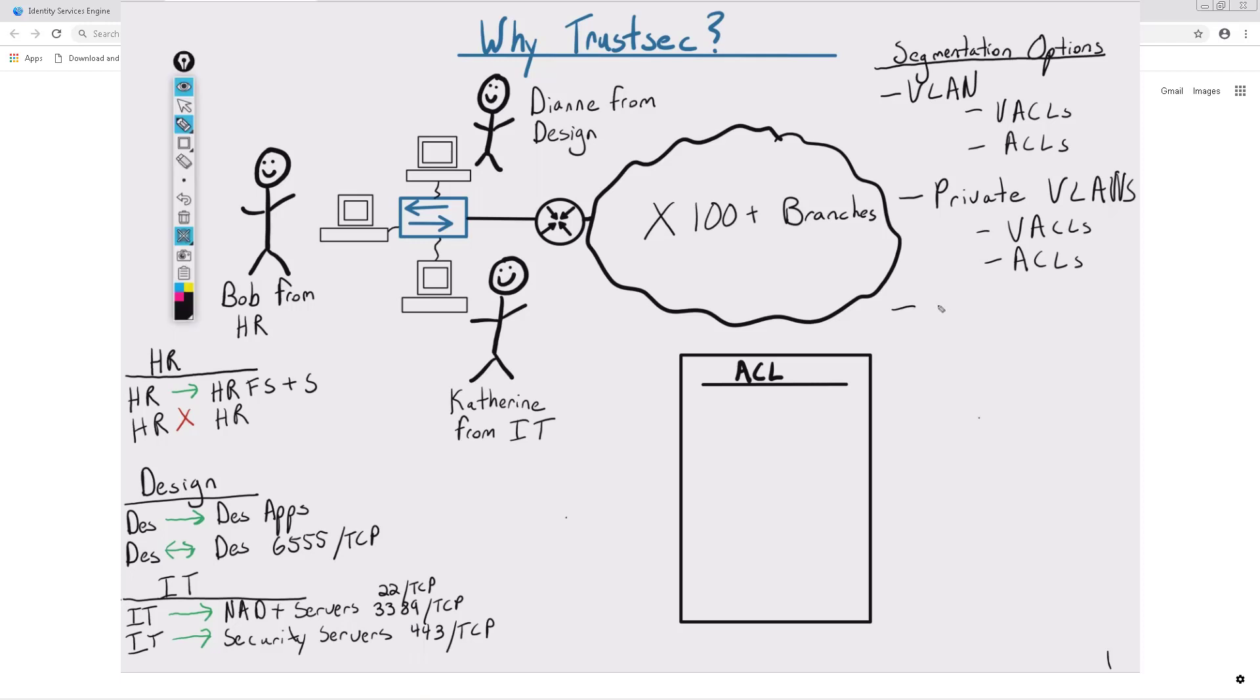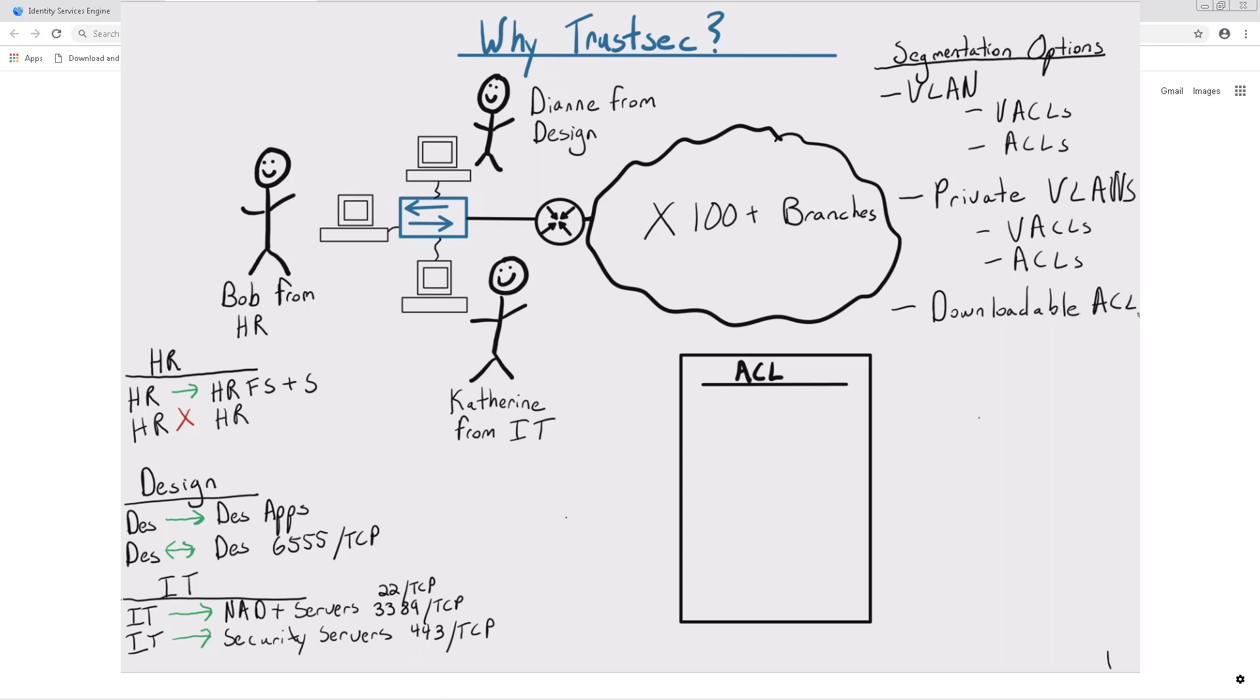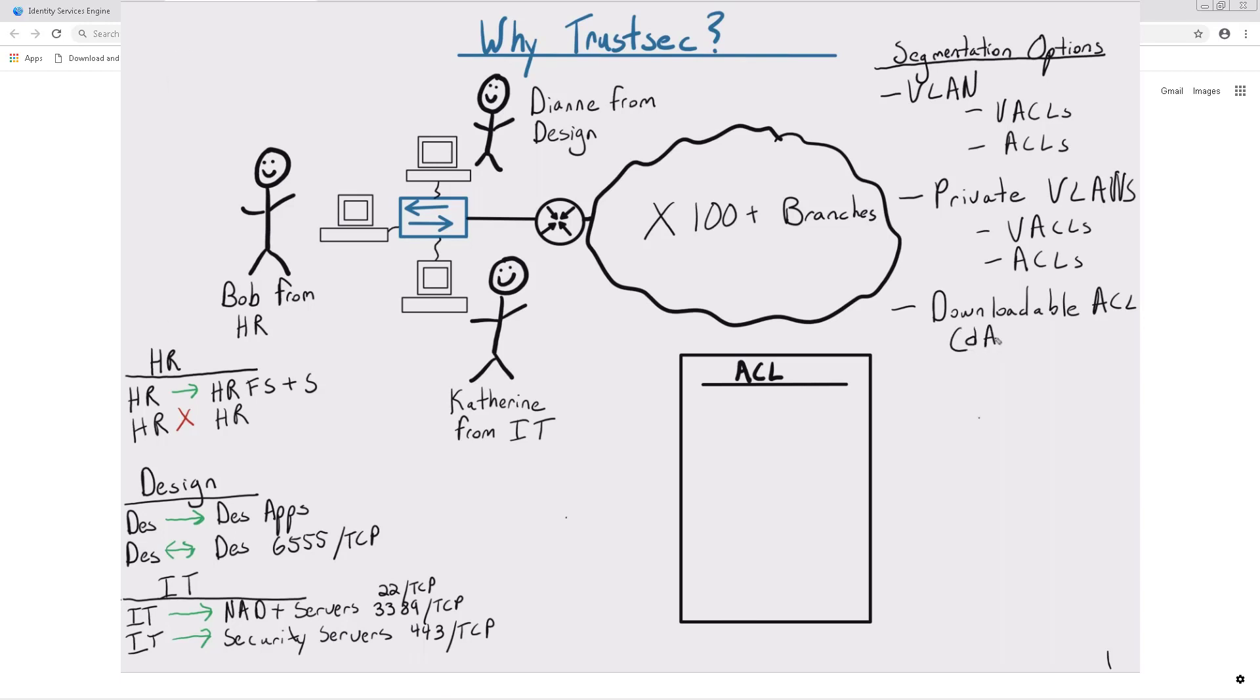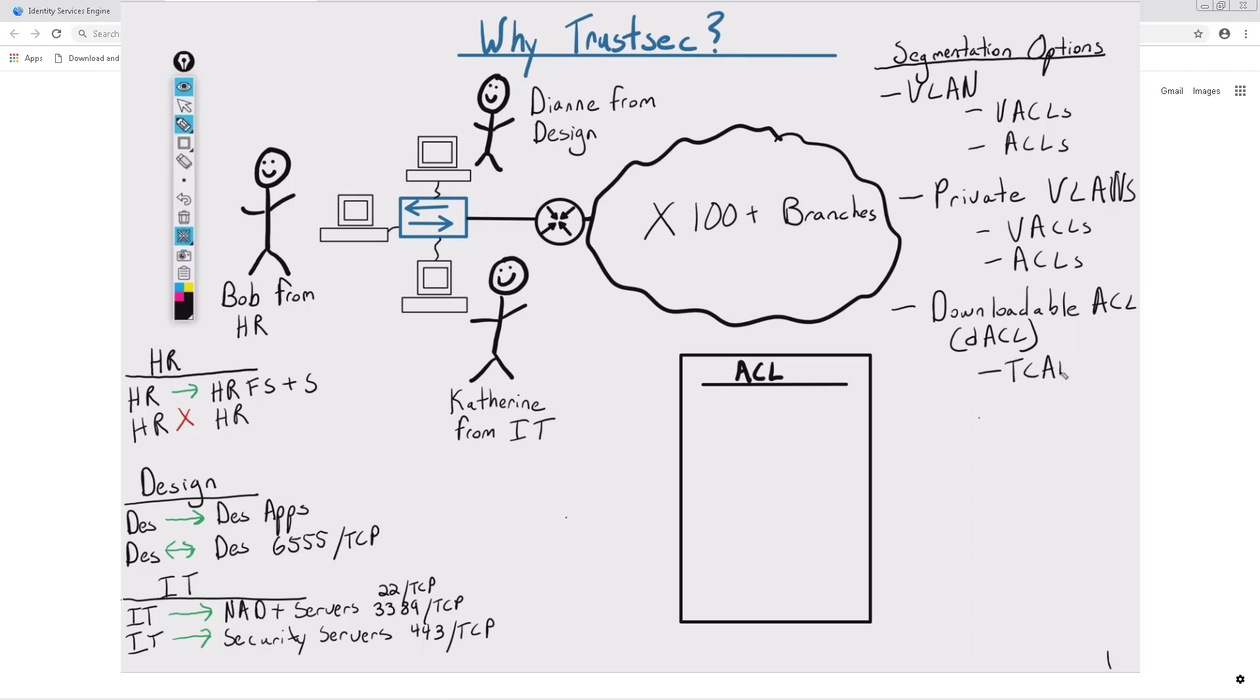Another potential solution we could utilize is downloadable ACLs. This would solve the problem of not having centrally managed ACLs, but the scalability issues still apply. With downloadable ACLs, we're limited based on our TCAM space. For example, if we have an environment with 50 to 100 branches and you need to allow all the design folks to be able to communicate with each other or allow all the IT folks to be able to communicate with even more network devices, we can see how this could quickly max out the TCAM space just based on the size of the ACL alone with all the subnets.